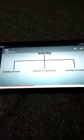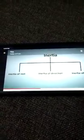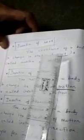The resistance of the body to change its state of rest is called inertia of rest. An example of inertia of rest: when we shake the branches of a tree vigorously, some of the leaves and fruits are detached and they fall down.